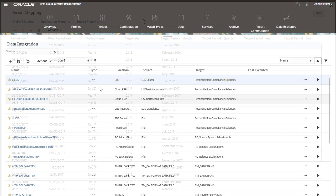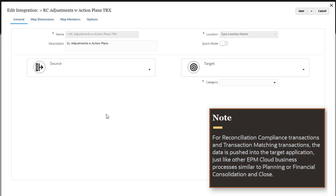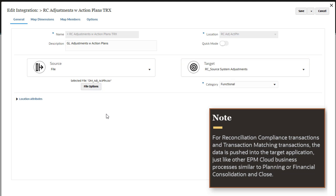For reconciliation compliance transactions and transaction matching transactions, the data is pushed into the target application, just like other EPM cloud business processes like planning, financial consolidation, and close.